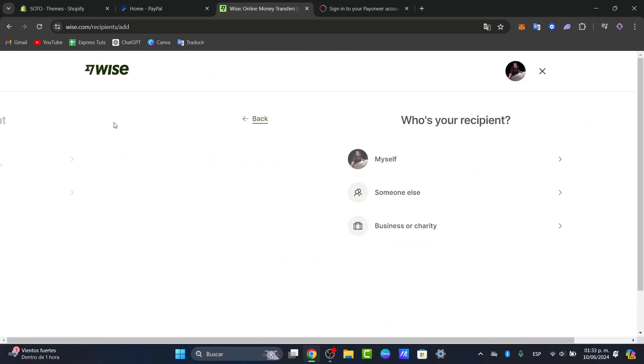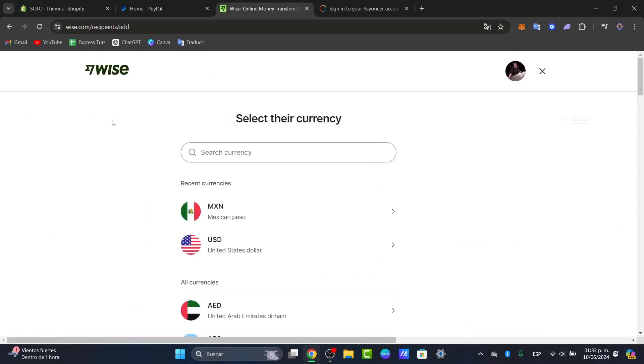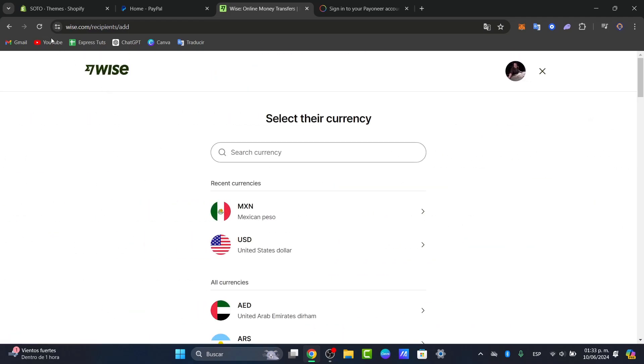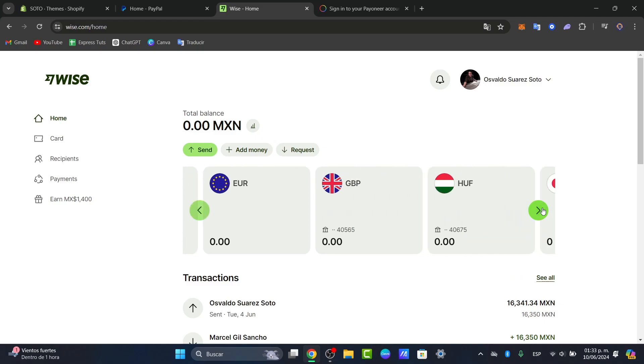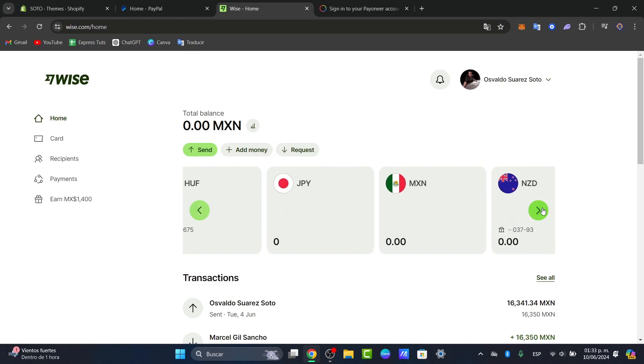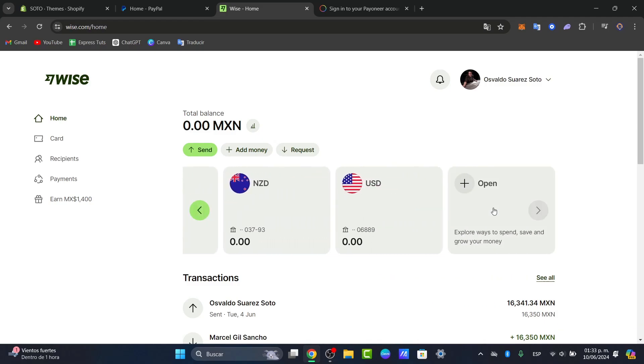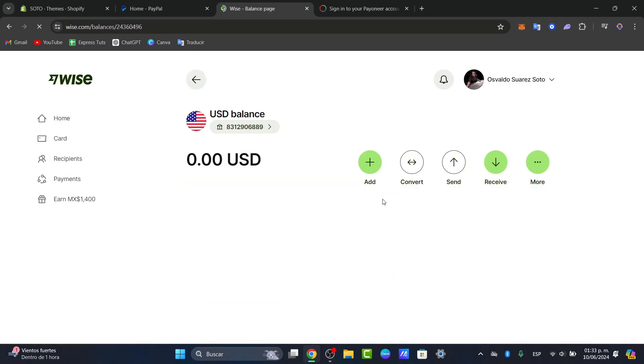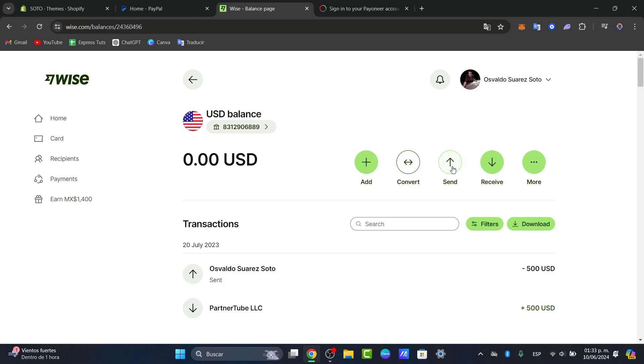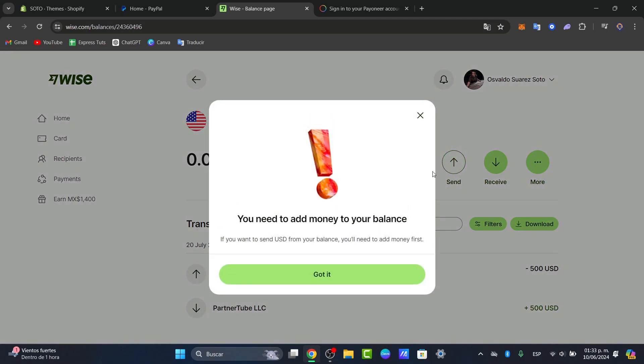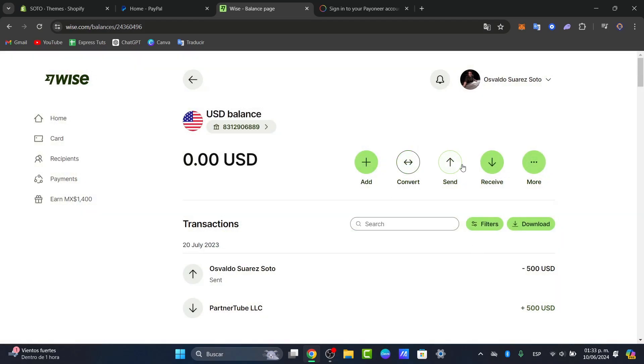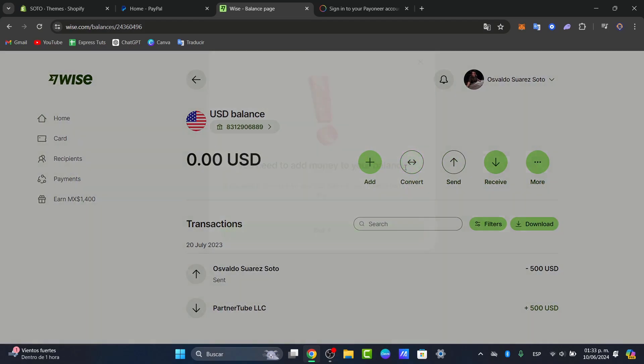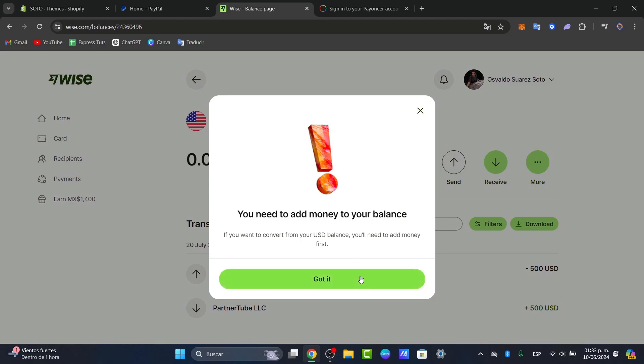Once you have successfully done this, it should now be added and appear in your recipient list. What I need to do now is locate the currency that I want to send. Let's go to United States dollar, go for send, and make sure you have balance to make this transfer.